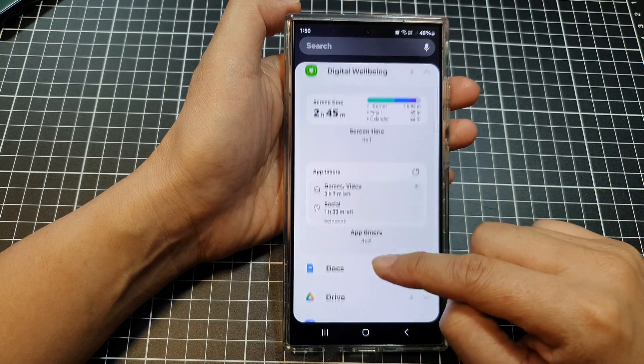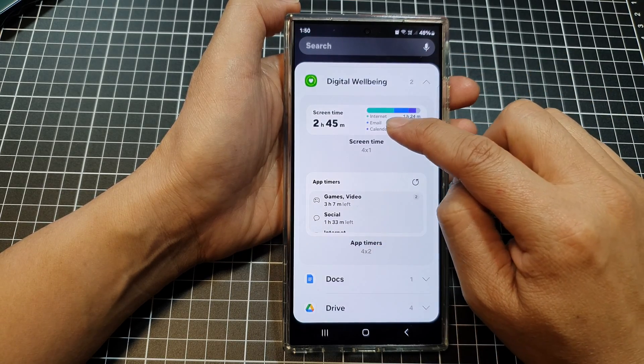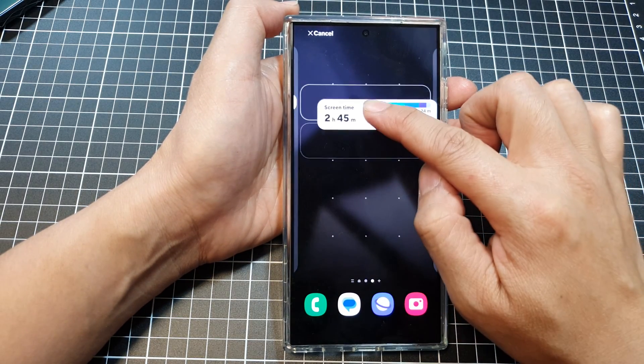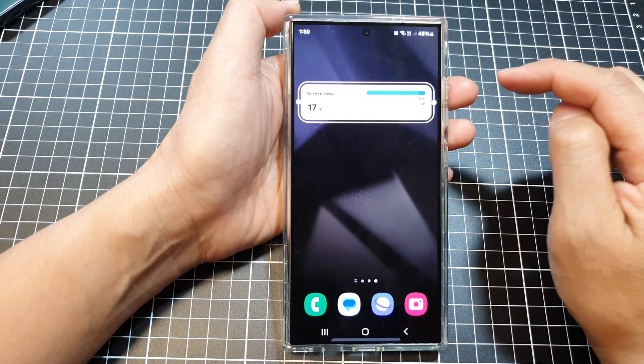Go down and drag the screen time widget, then drop it on your home screen page and let go.